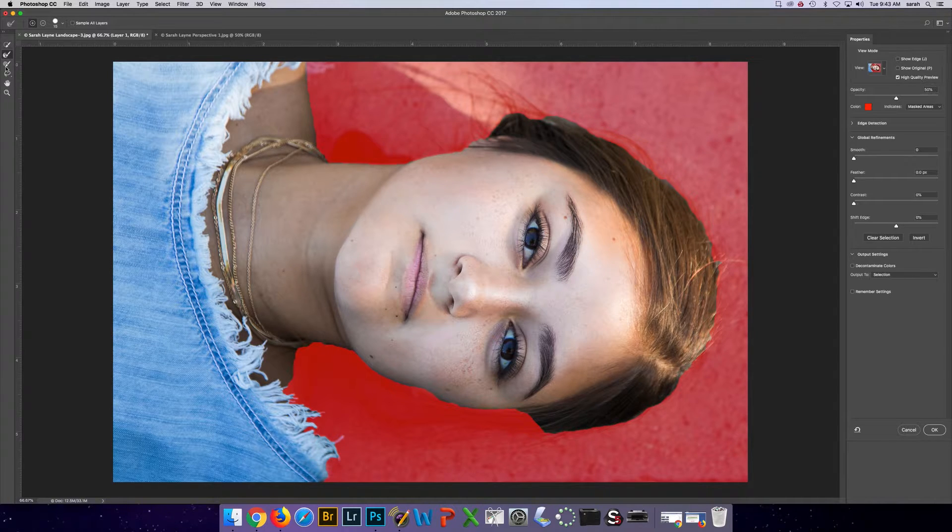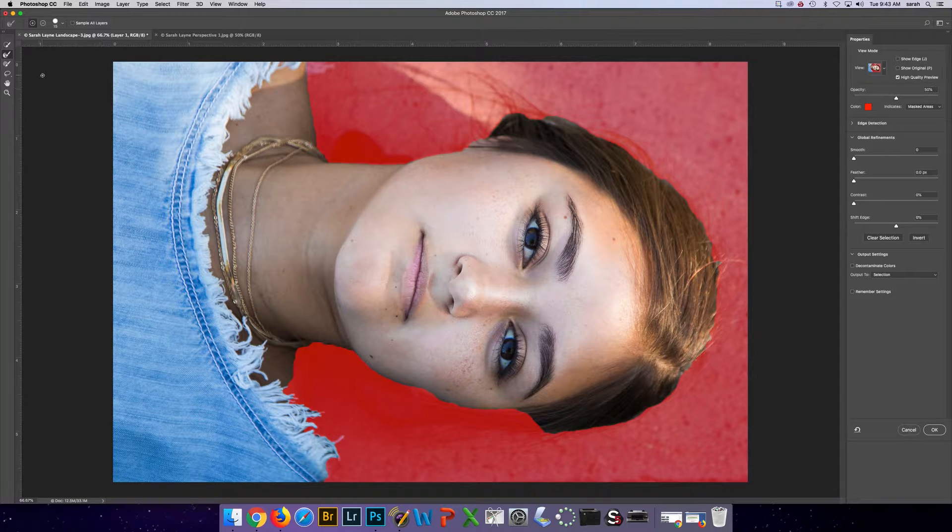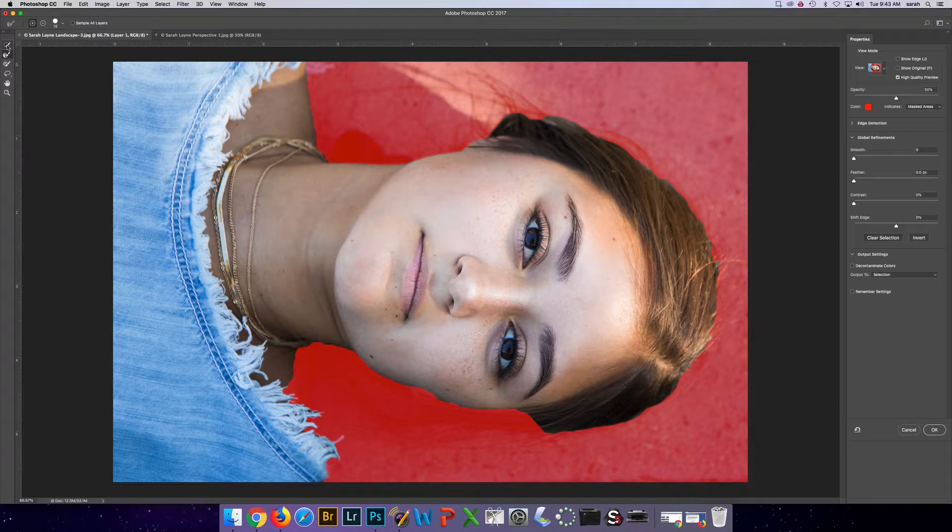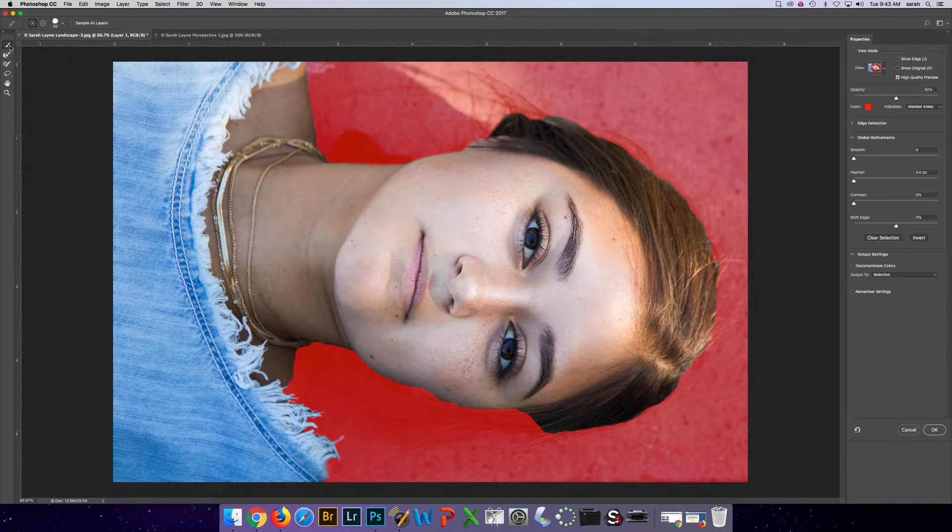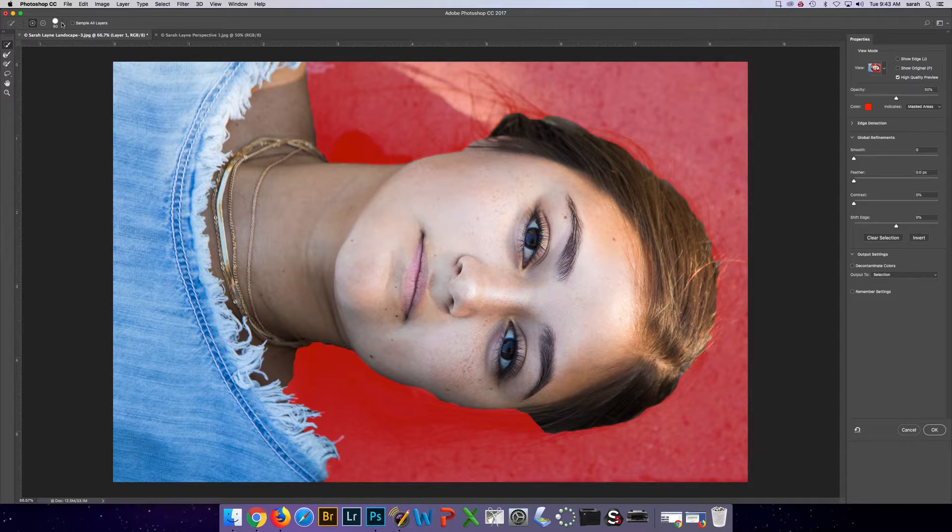You have some tools here and brushes here that you can use to clean up the selection. Again, I'm going to do a quick job just for time's sake. For your own image, you would do a much better job. You have the quick selection tool here and you have the options between plus and minus.